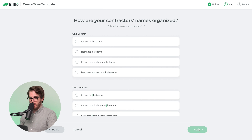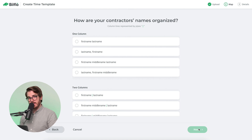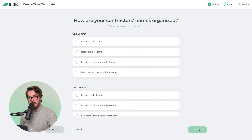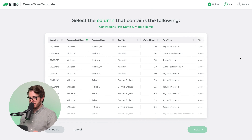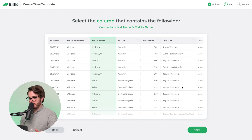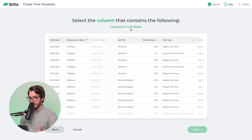How are your contractors' names organized? Many of your clients have different data structures within their spreadsheets, so this allows us to determine whether your first name is in one column, or if first name and last name are in one column. We're going to go with first name and middle name in one column, and last name in a second column. We'll select the header that contains the contractor's first and middle name, then go next. It will also ask for the last name — we'll select the header for that as well.